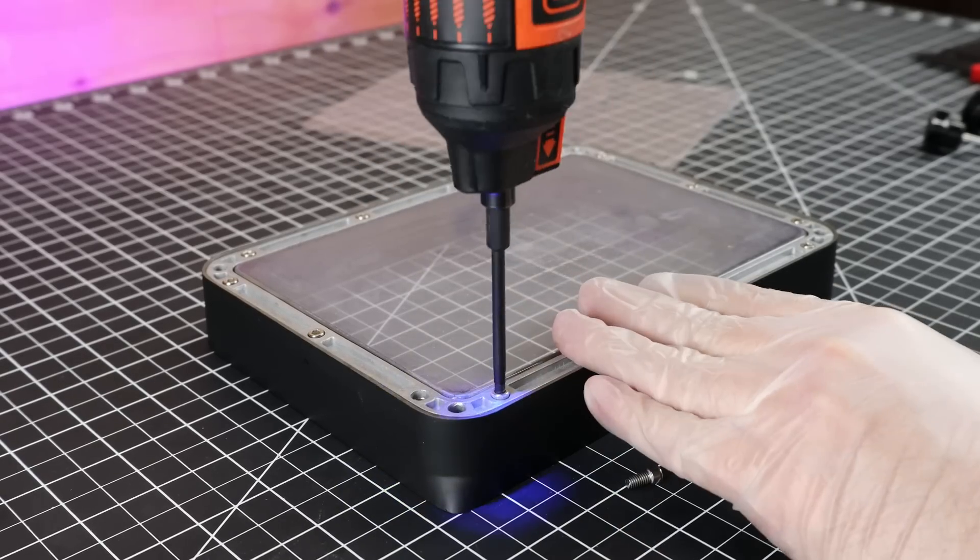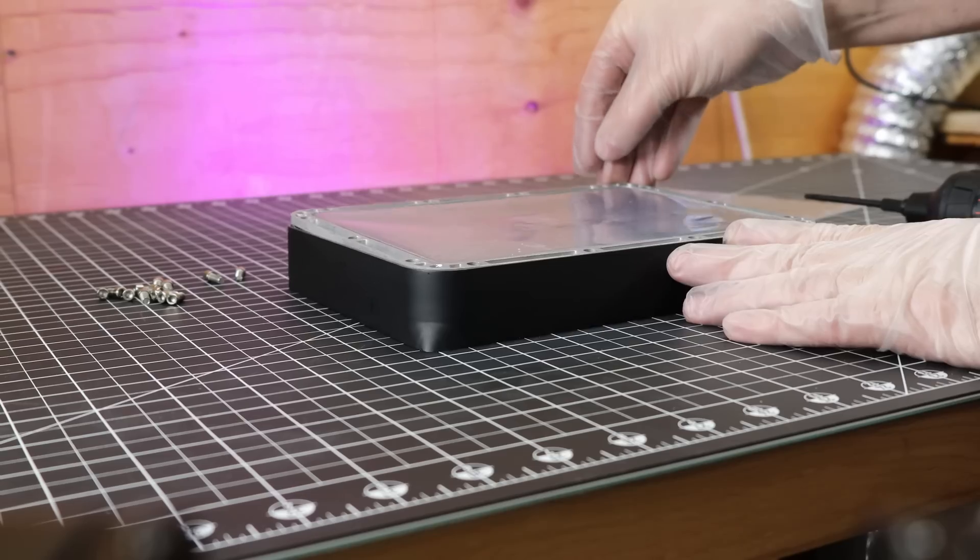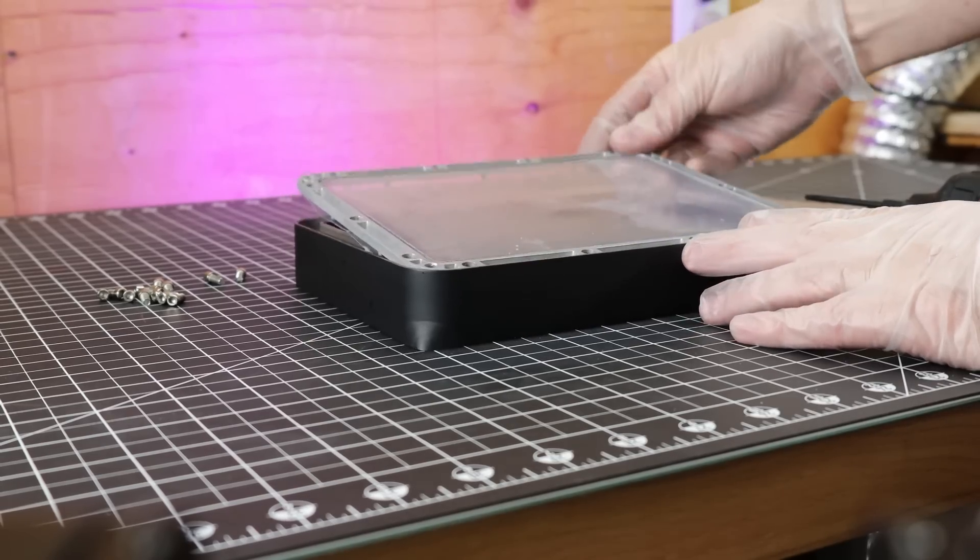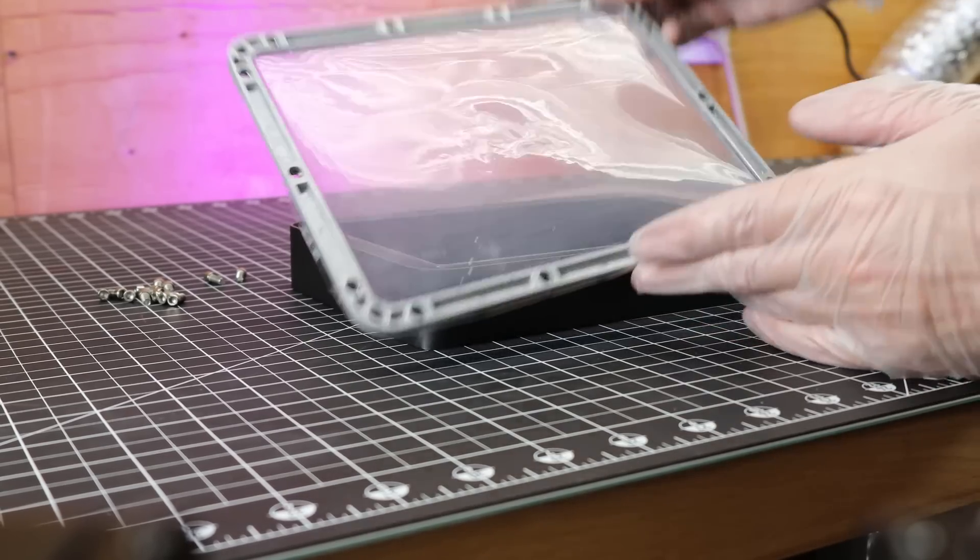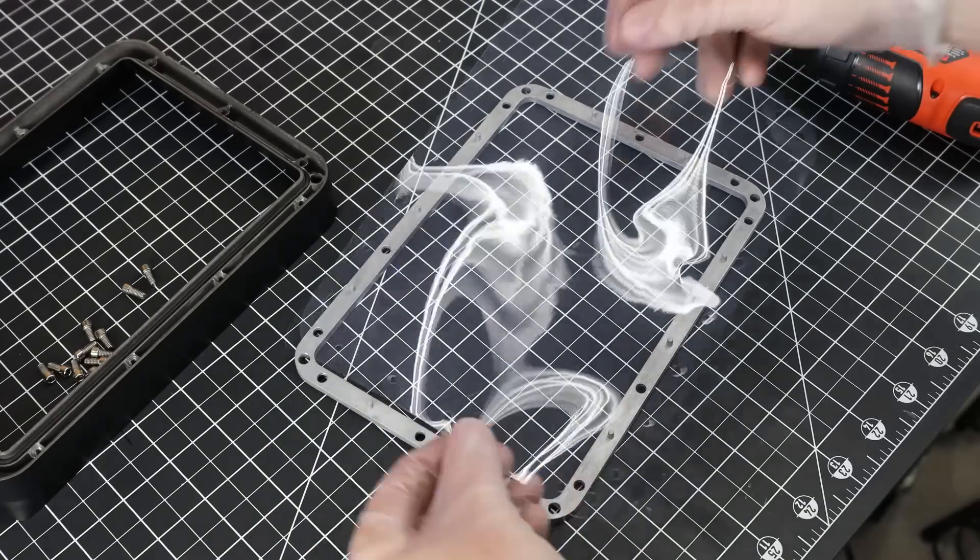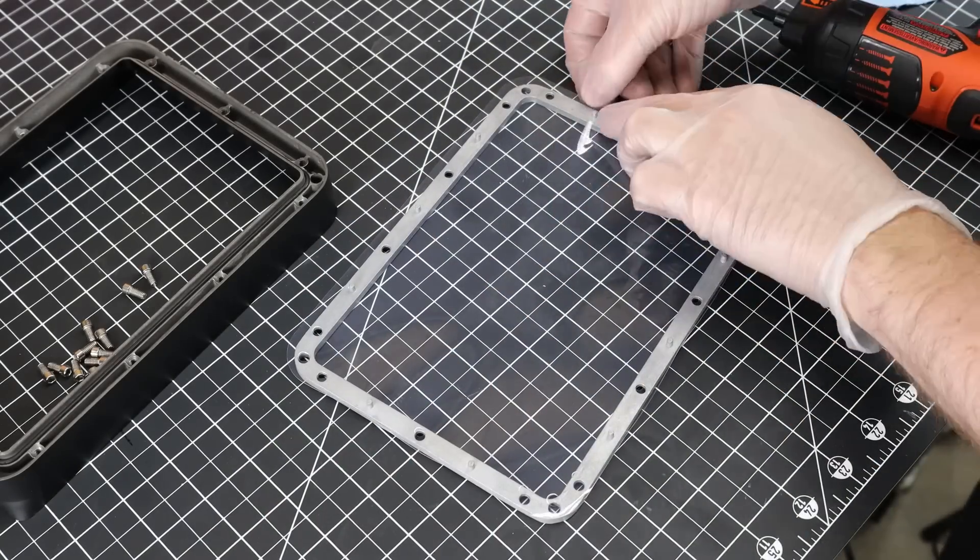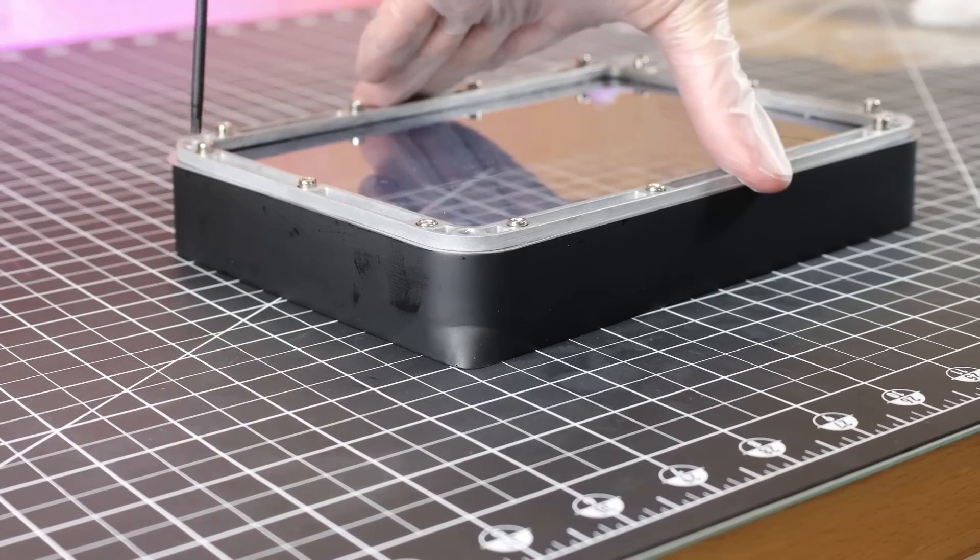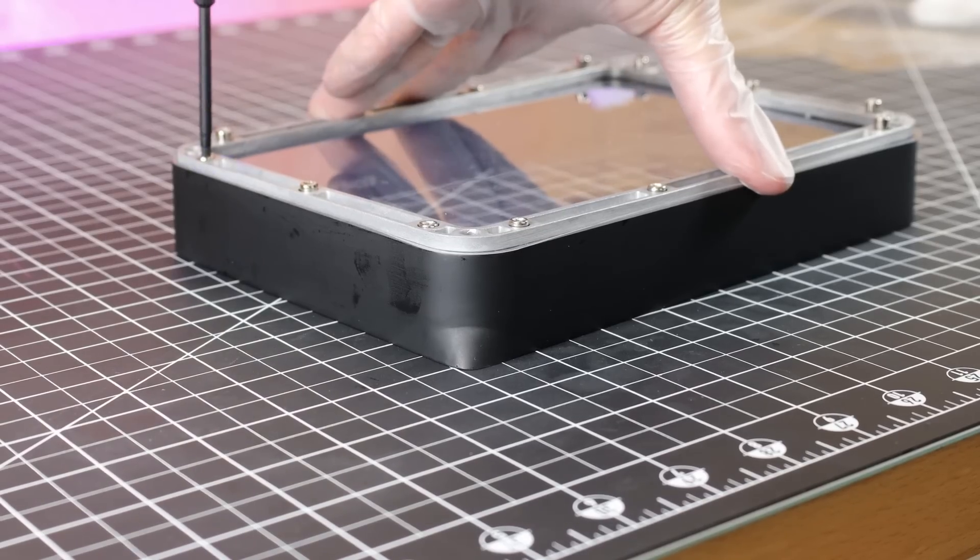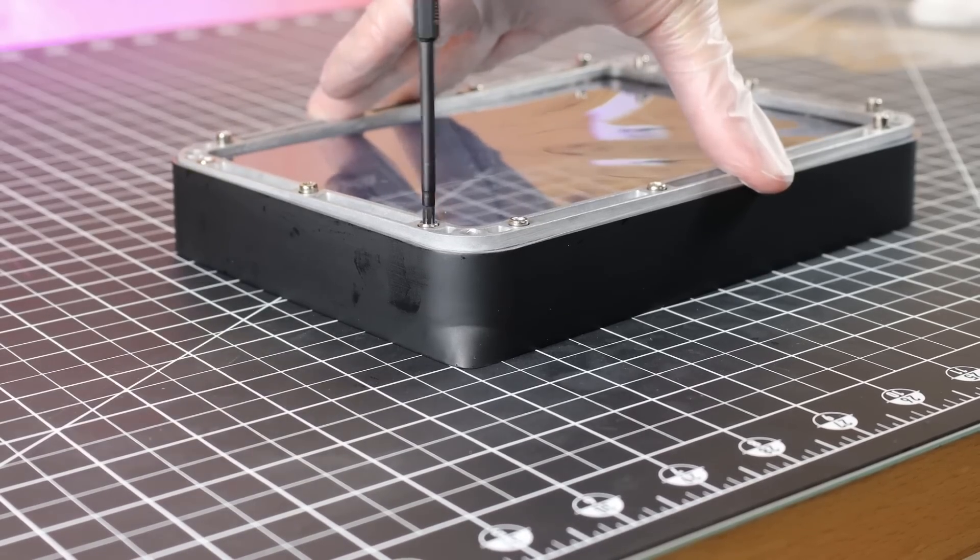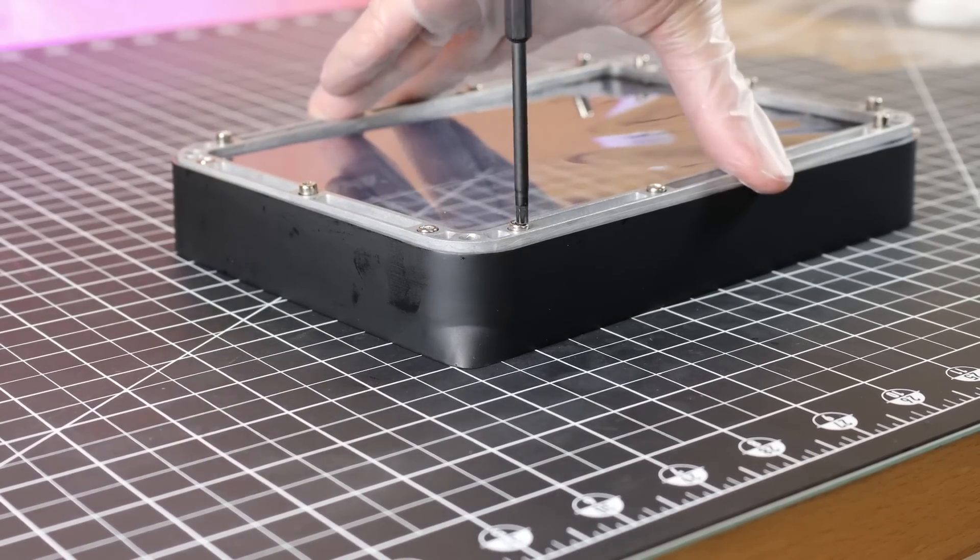Which is easy enough to do. Just remove all the bolts on the bottom of this and it comes apart and you put the new one in. And I did notice before removing the bolts, the FEP sheet wasn't as tight as they normally are.